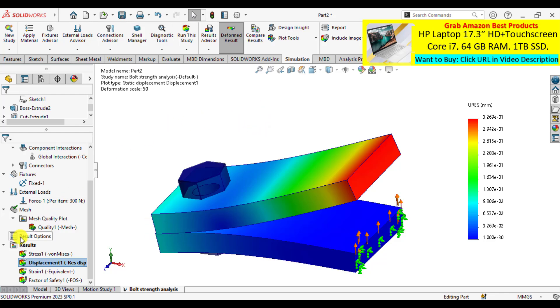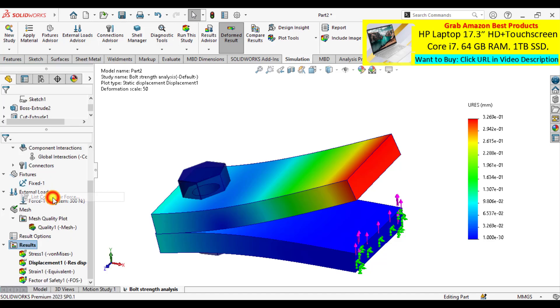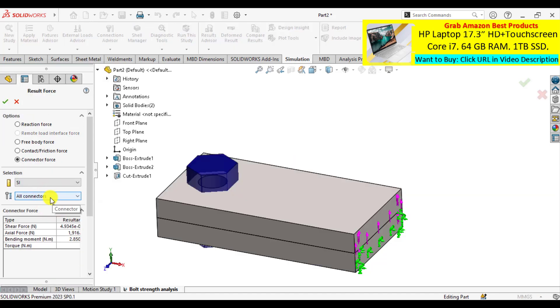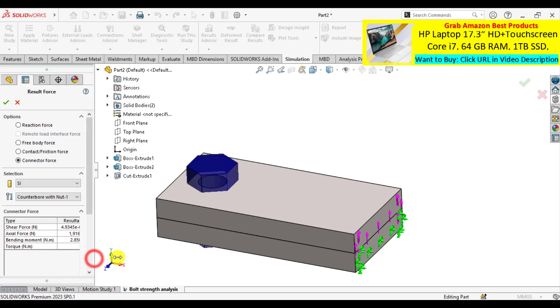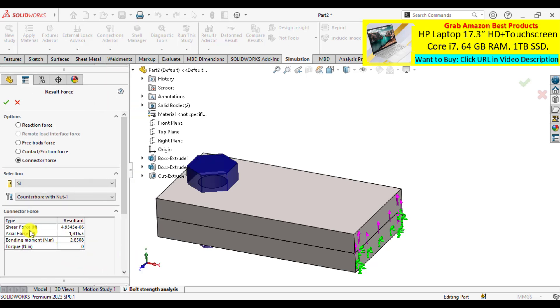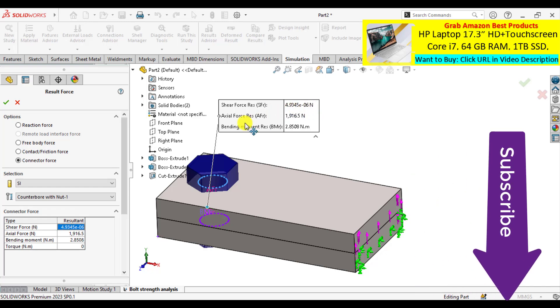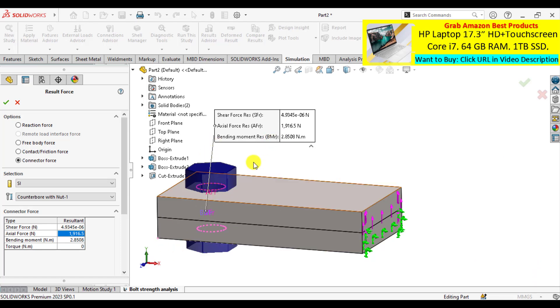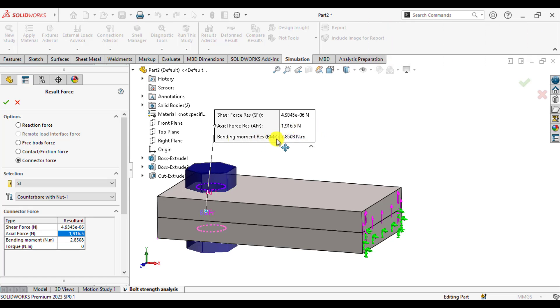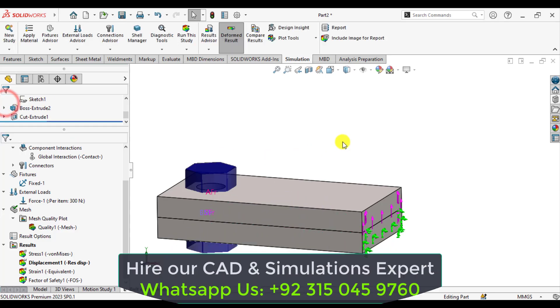Now it's time to check the connector forces, that means bolt strength. After right click on the connector chart, we get connector, only one counter bolt. Shear force is almost negligible. The axial force that applies in this direction is 191.6 Newton, and the bending moment is 2.85 Newton meter. Please note the axial strength of this bolt connector.